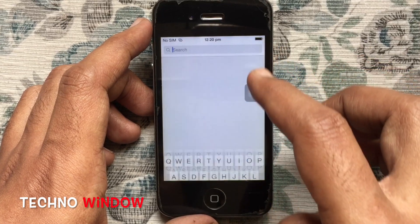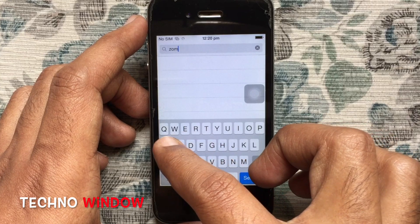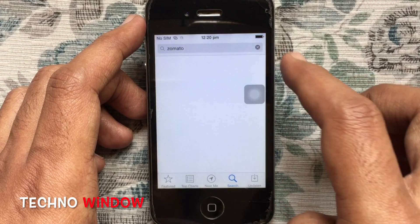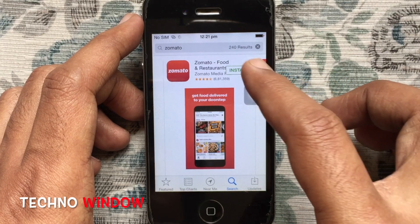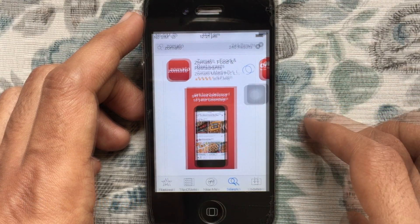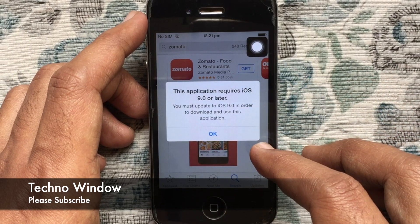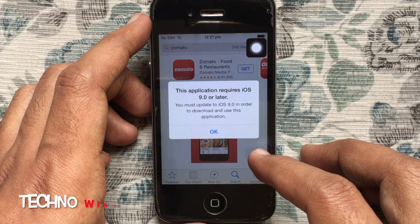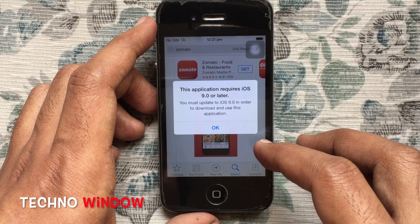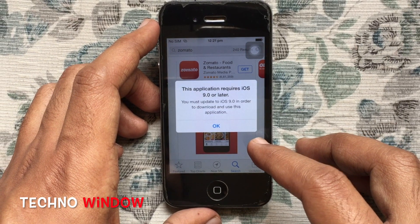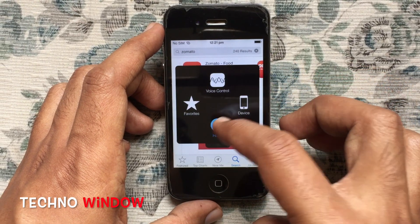Tap on the search button and in the search box type the app name that you'd like to download and install. Tap on the Get button and Install button. Here's the warning: 'This application requires iOS 9.0 or later. You must update to iOS 9.0 in order to download and use this application.'